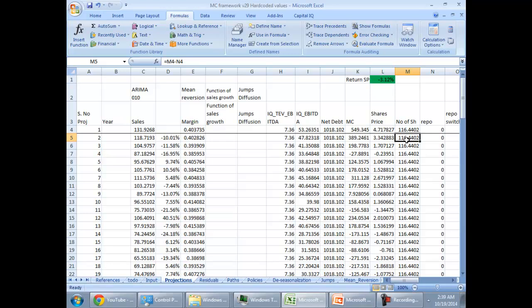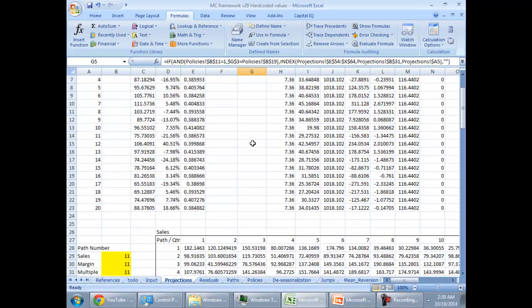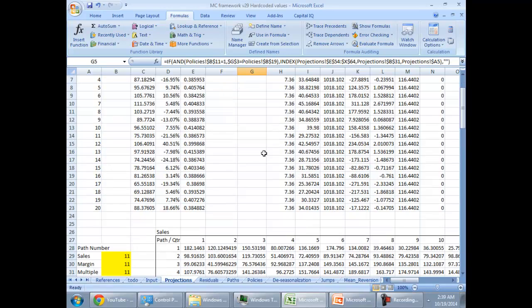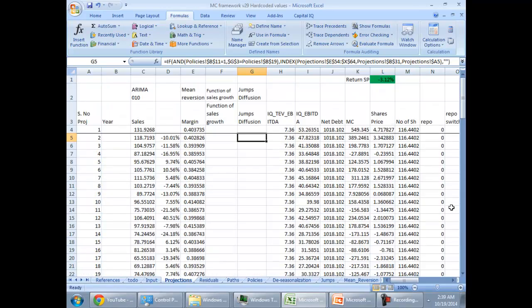Now, the share price would change dynamically and hence your share purchase would change dynamically. So, the number of share count would be dependent on what strategy you take and Excel will do the rest. So, that was a little intro to the Monte Carlo framework for QuantFin advisory. I hope this was useful for you.